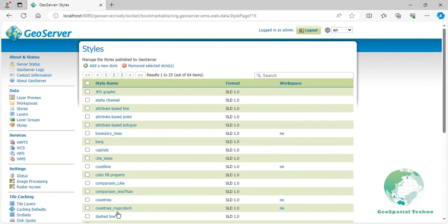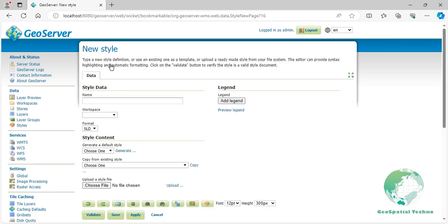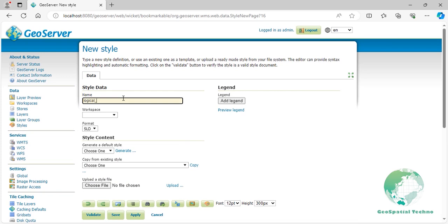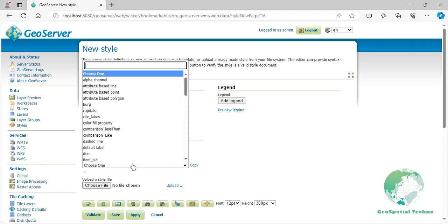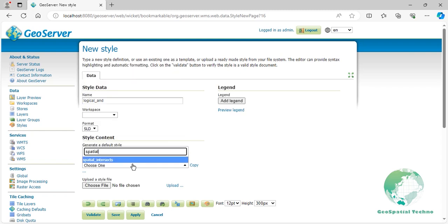Click on add a new style link, then enter logical_AND in the name field. Select the spatial_intersects from the existing styles, then click the copy link.